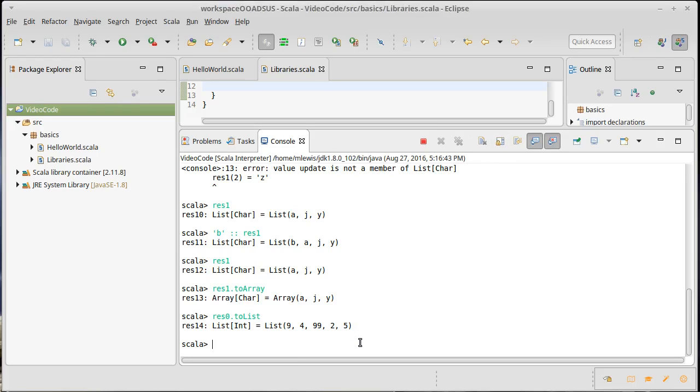There are methods called fill and tabulate that are kind of the standard ways that we will use to make larger arrays or lists.